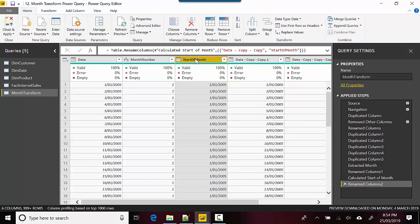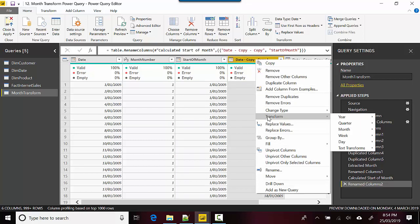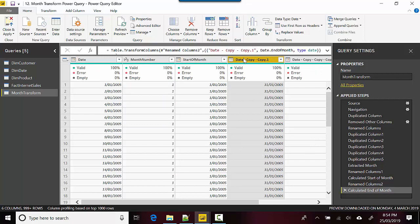For the fourth column, we'll right-click, go to Transform, Month, and select End of Month.